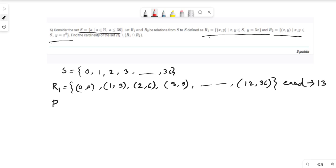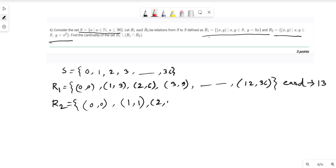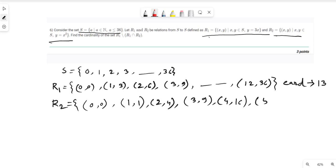Now R2 is defined as the set of pairs (x, y) such that y = x² and (x,y) belongs to S×S. The elements of R2 are: (0,0), (1,1), (2,4), (3,9), (4,16), (5,25), (6,36). So the cardinality of R2 is 7 elements.